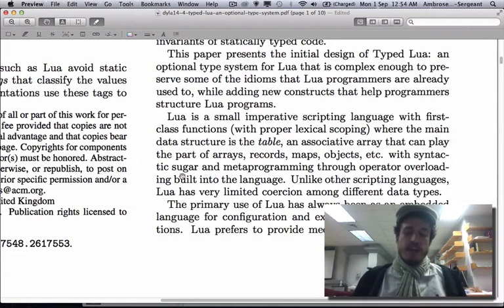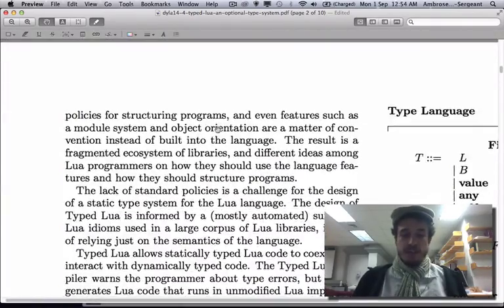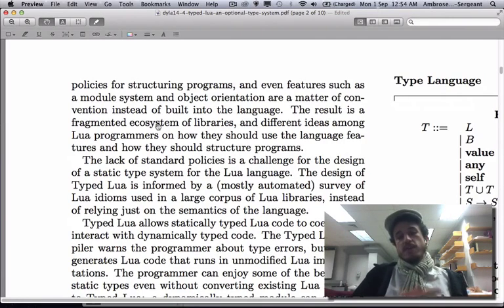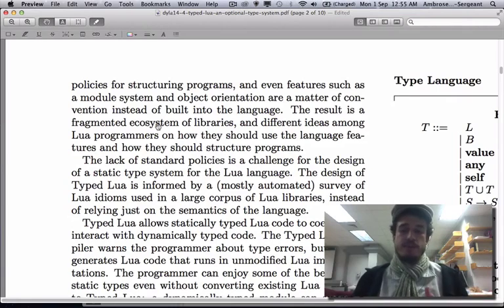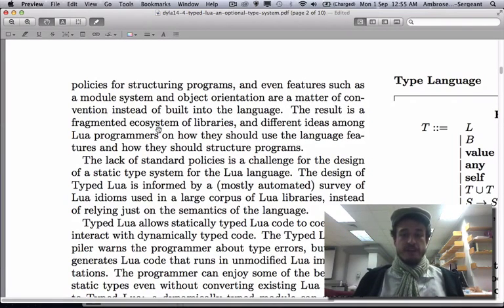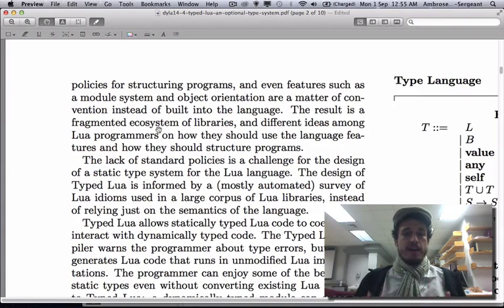Lua is a very simple language with an imperative flavor, but the problem is there are no strict rules or guidelines as to how to use it. The first few paragraphs of page two go over some of these issues — we end up with a fragmented ecosystem of libraries made by different people using different programming styles. You can use object-oriented programming, basic imperative code, modules, or some combination, and some styles can't even be precisely described.